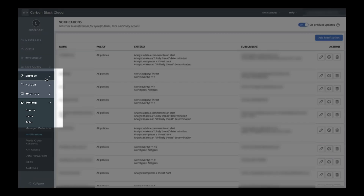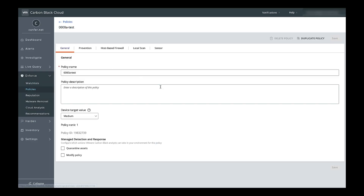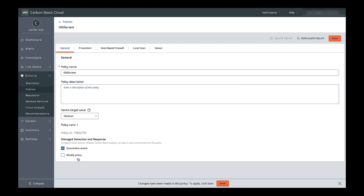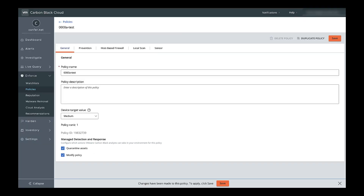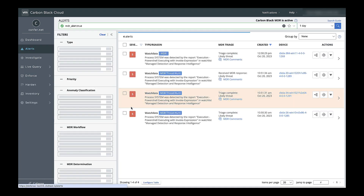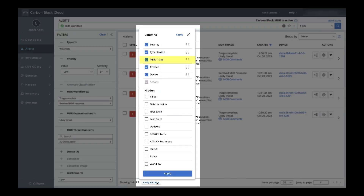You can pre-authorize analyst containment actions on a per-policy basis. Analysts will choose the containment action that stops the threat with as little business impact as possible — so for example, if they can contain the threat with a simple hash ban, they won't go and quarantine the endpoint. The last step is on the alerts page: from Configure Table in the lower left, be sure you're displaying the MDR triage column.